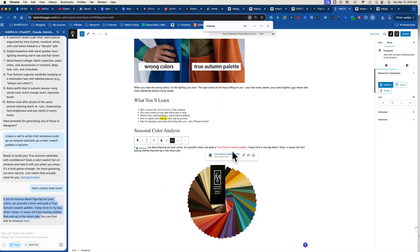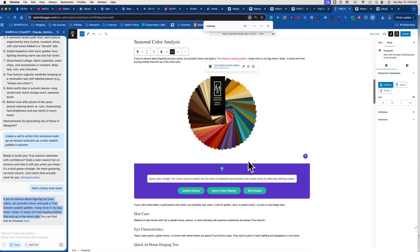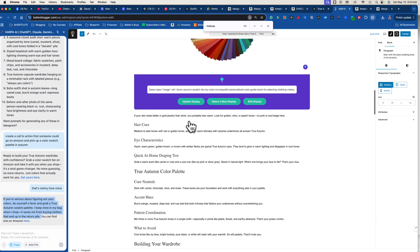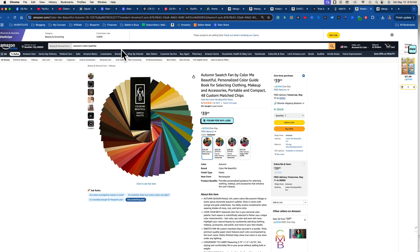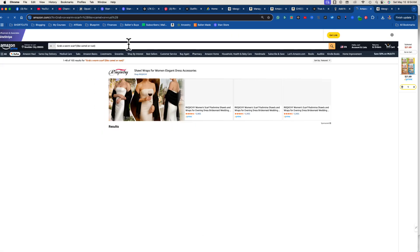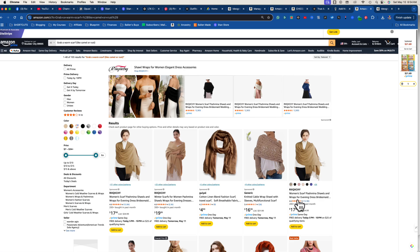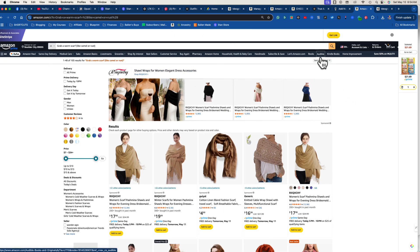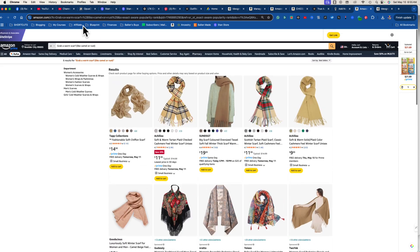When someone clicks that link it goes to Amazon as my affiliate link. I have a disclosure on every page of my blog that says as an affiliate I make money — covering all my bases. Then I add more product suggestions like: 'grab a warm scarf like camel or rust.' I take those exact words and search them on Amazon to find matching products.